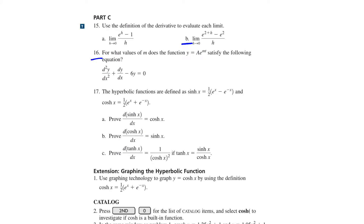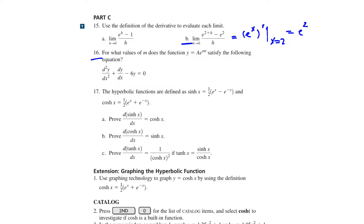Question 15: use the definition of the derivative to evaluate the limit of (e to the power of (2+h) minus e to the power of 2) over h as h approaches 0. If we consider f(x) equals e to the power of x, this limit is the derivative of e^x evaluated at x equals 2. Since the derivative of e^x is e^x, this limit equals e to the power of 2.